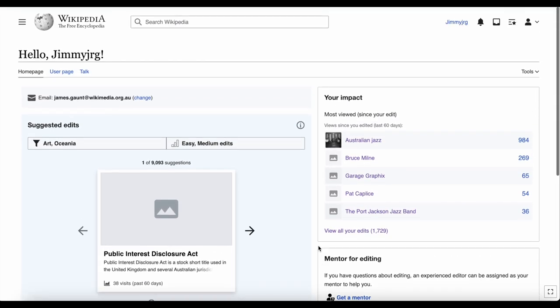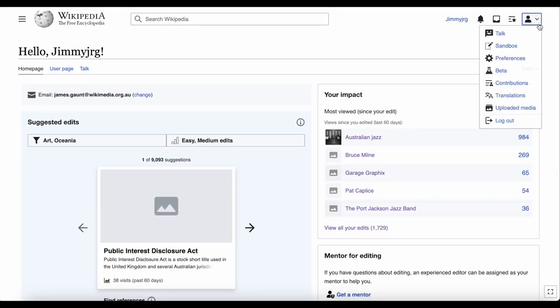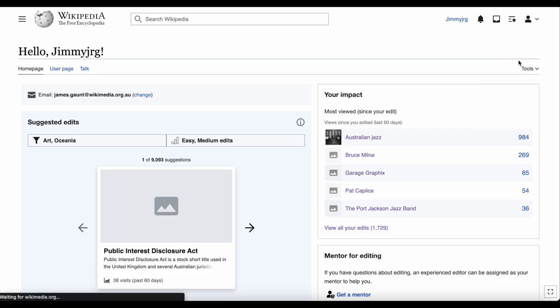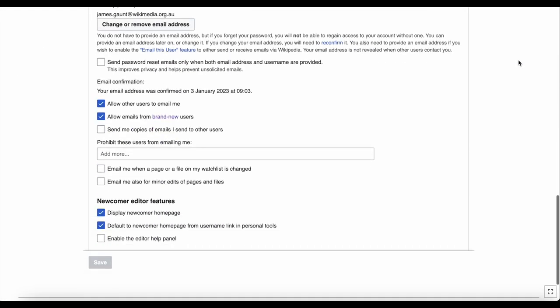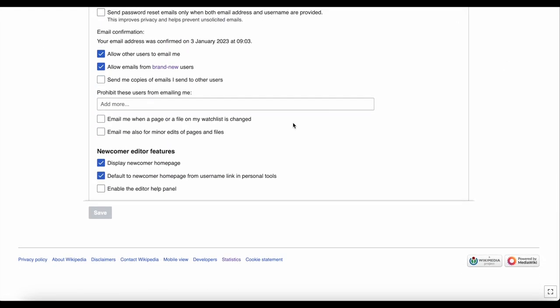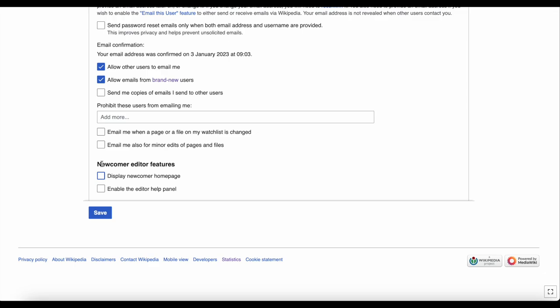In the top right corner, click the Person icon, click Preferences, and scroll down to the very bottom of the page, then select or unselect the boxes in the Newcomer Editor Features section. Click Save when you're done.